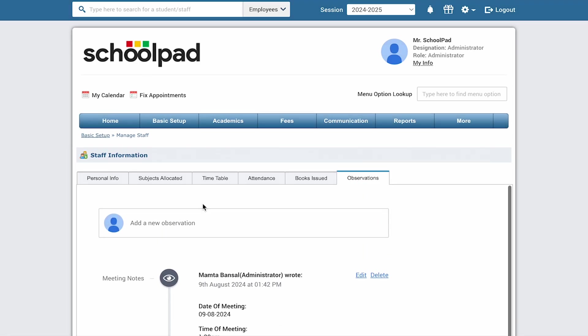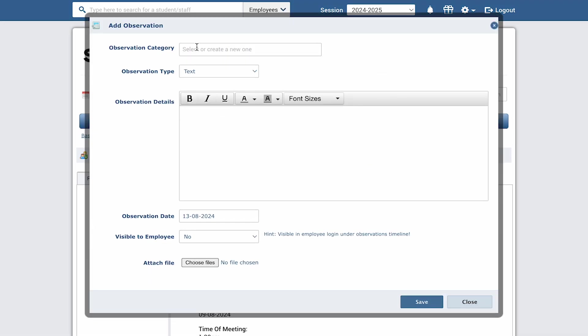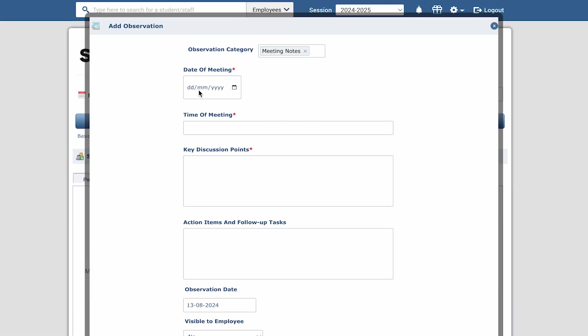Go to the observations section, where you'll find all the meeting notes that you can refer to. To add the meeting notes, click on the text area and select the category, meeting notes.